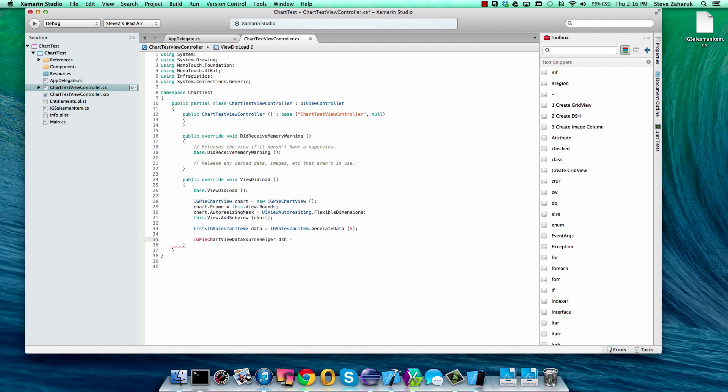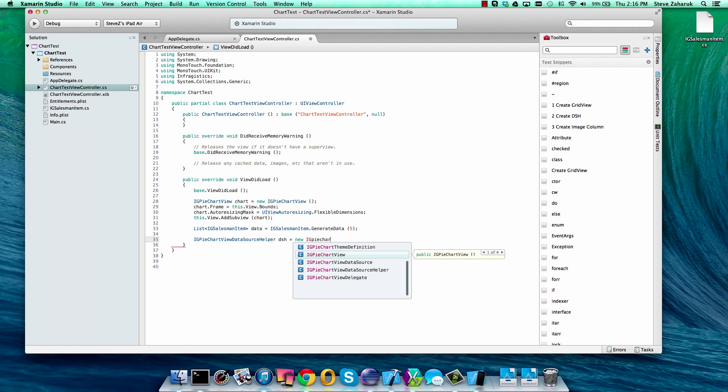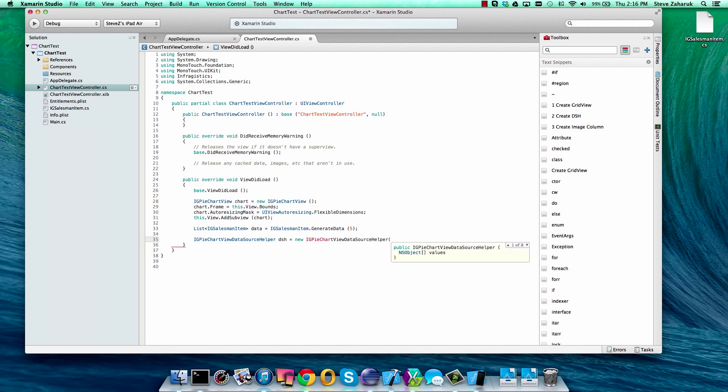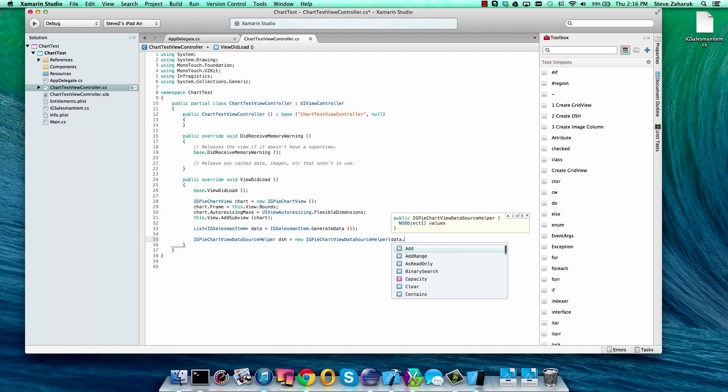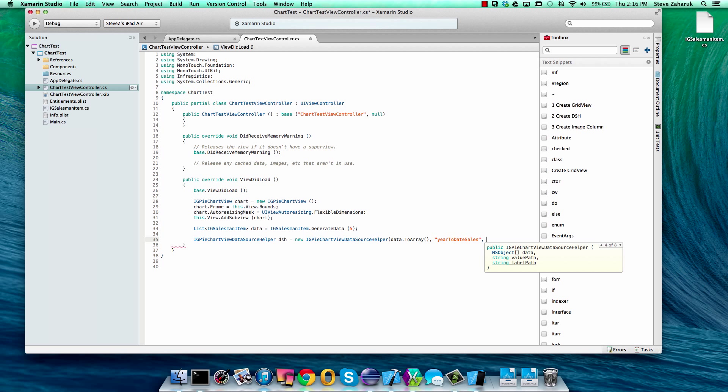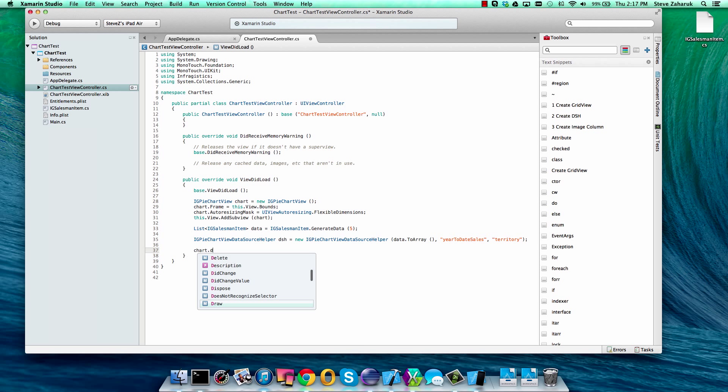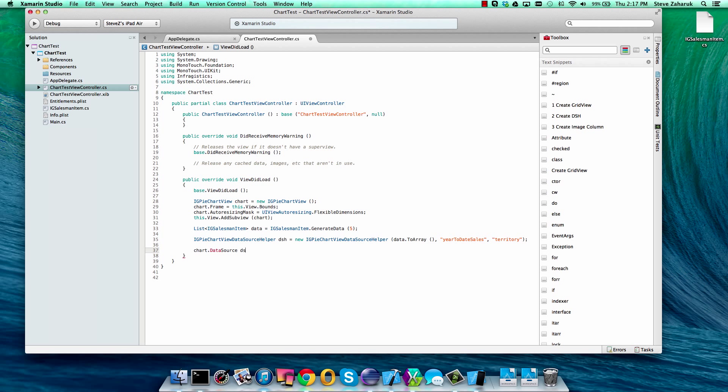It's just a little helper class. We also have some nice little helper methods on this so we'll add this to an array and then we'll use our year to year sales property on our salesman item class. After that, we'll use the territory property to represent the labels. Then all we have to do is set the data source property of the chart to our data source helper.